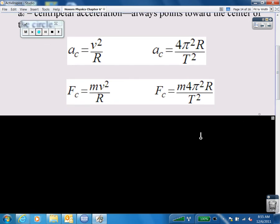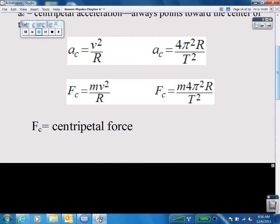For the centripetal force formula, m stands for the mass of the object that is moving around. For instance, if the moon is orbiting around the Earth, the Earth has a mass and the moon has a mass, but the m in the formula is the mass of the thing that's moving around — so that would be the mass of the moon as it goes around the Earth. F sub c is the centripetal force.